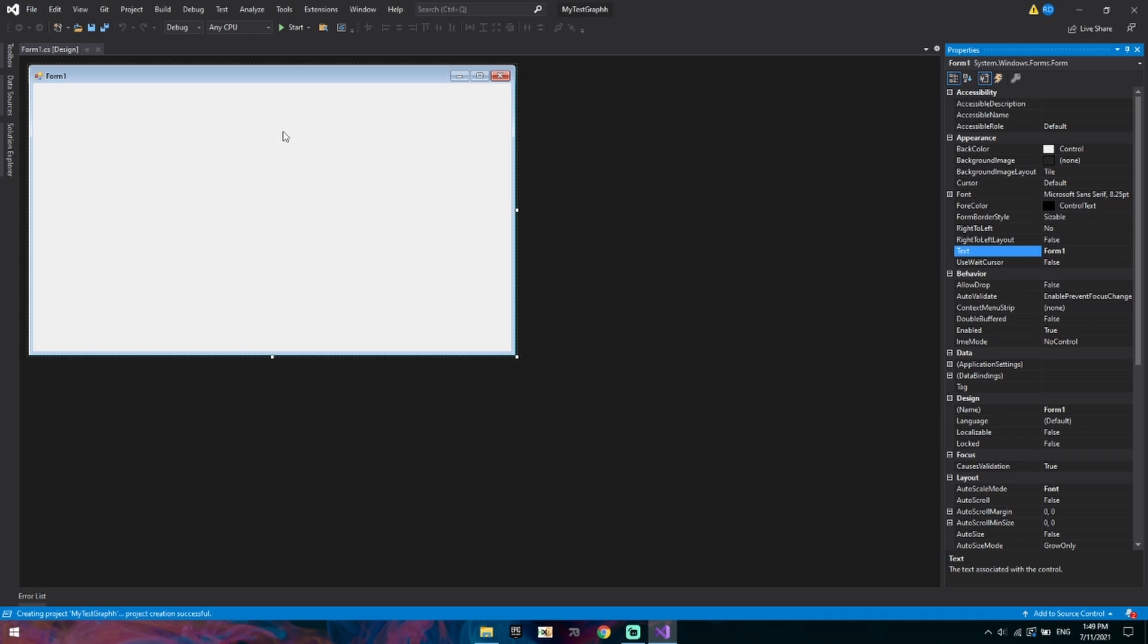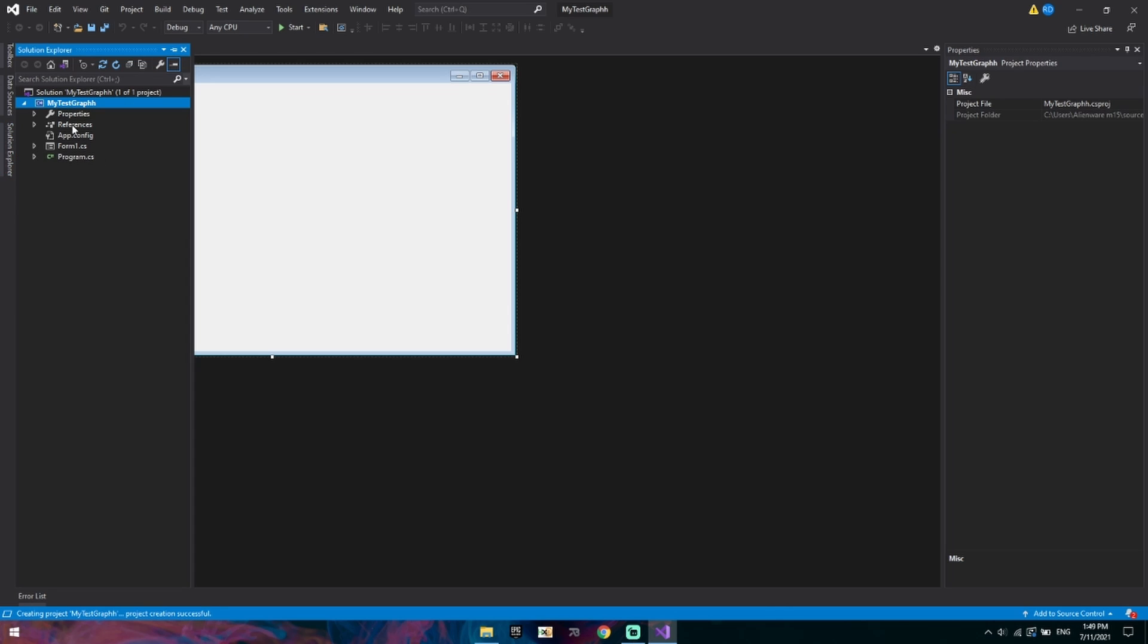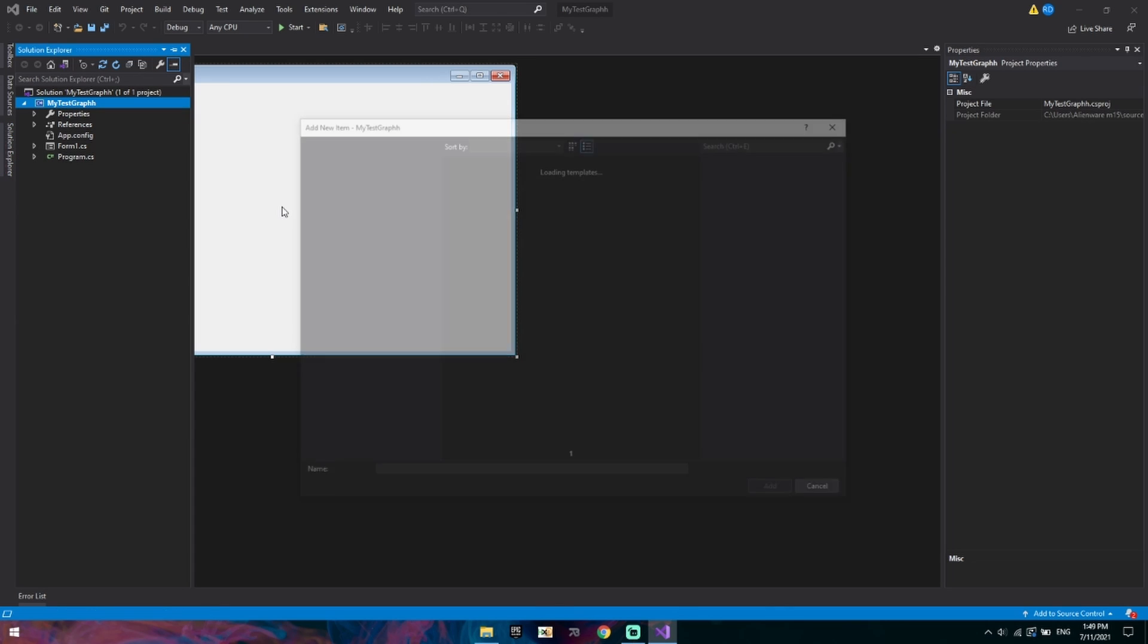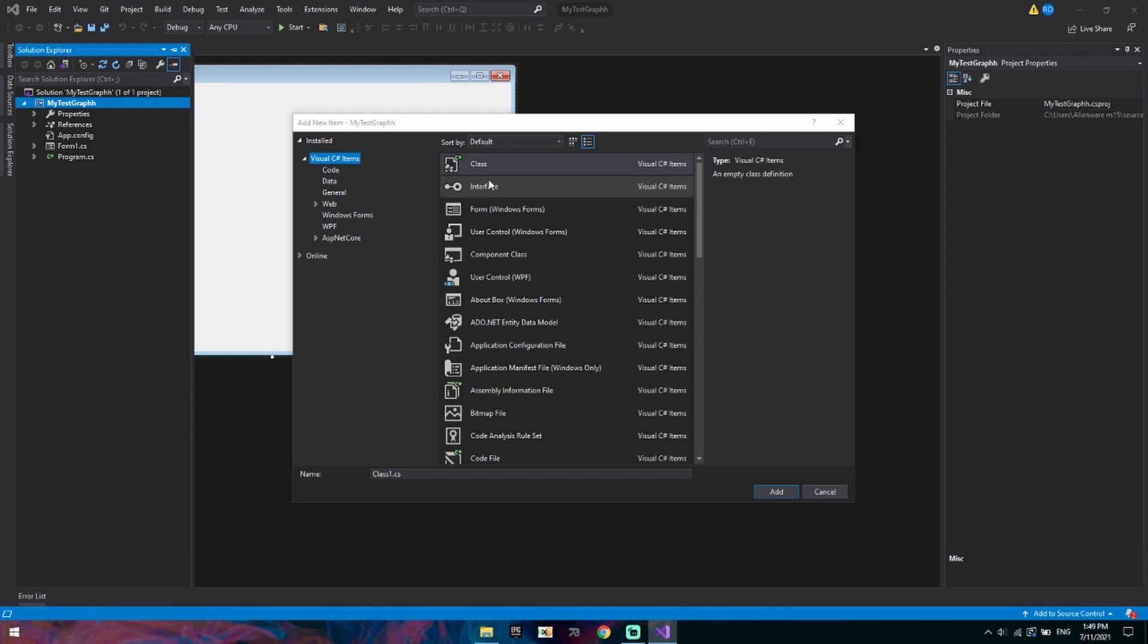As you can see we start off with a blank screen. There's nothing there and we're not planning on adding anything besides our control once we build it. So we've got our solution explorer and we will add a new item and we want to add a class. We'll call this class a graph class.